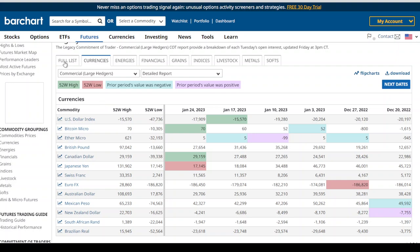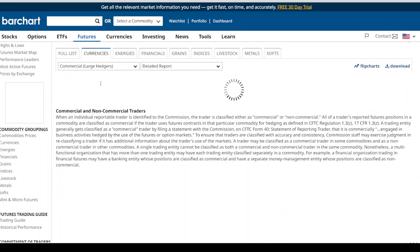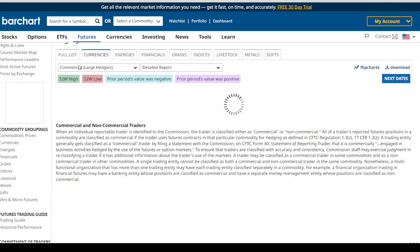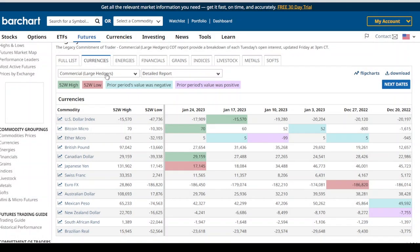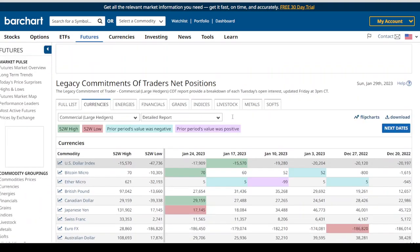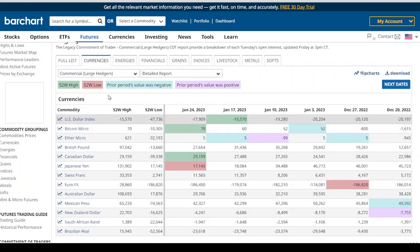Once you click on Legacy Report, it brings you here. For currencies, click on Currencies; for indices, click on Indices. I'm currently on the currencies page, and you want to make sure you are looking at the data for commercial hedgers. When you click on it, you can switch between large speculators and large hedgers — the commercials are the people we are concerned with.